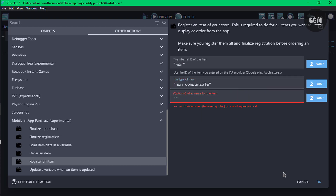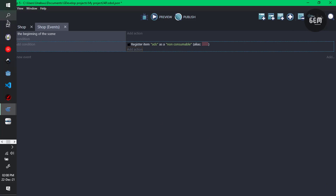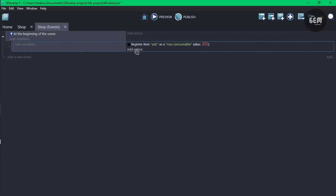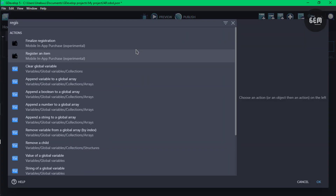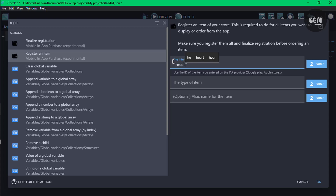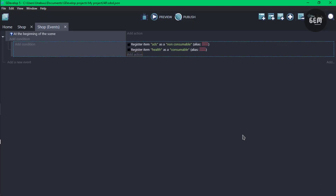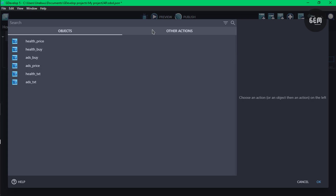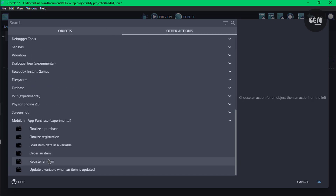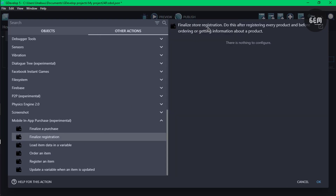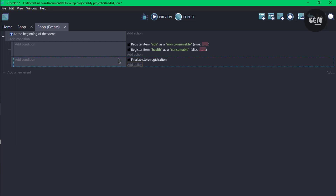The ILS name is optional so we don't need that. Next we need to register our second item, which is health. Back in our shop event, add an action, register an item. Set the ID name to health and the type to consumable. Now once you're done registering the items, you need to finalize the store registration. Add a new event, add an action, go to other actions, and select finalize registration. This finalizes the store registration and tells the console all the items we want in this app.